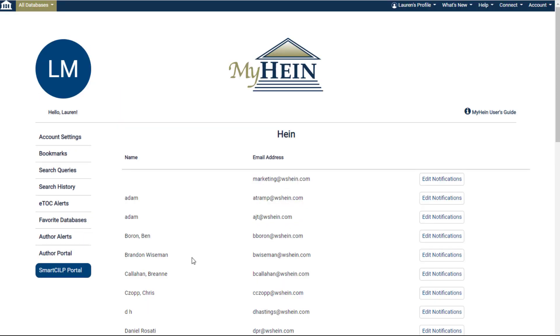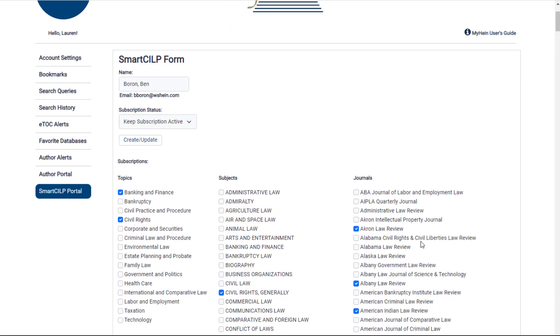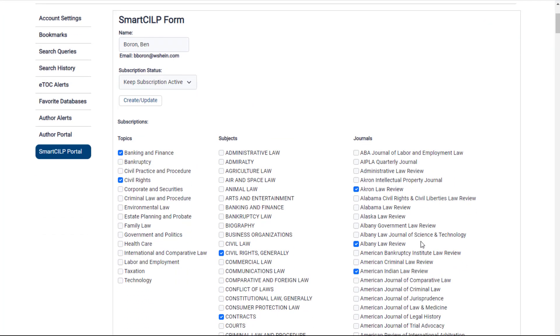Subscribers of the Current Index to Legal Periodicals can edit their smart CIL profiles directly from their MyHein. Users affiliated with an institution may also request to become an administrator so they can manage their faculty or staff's notifications.